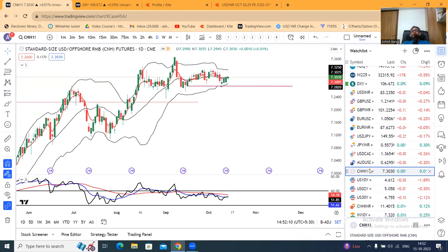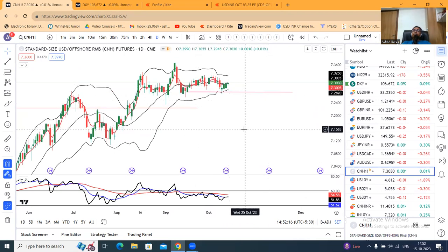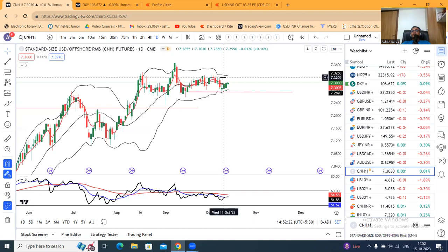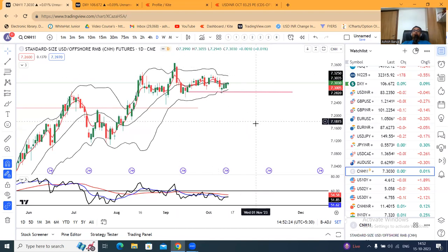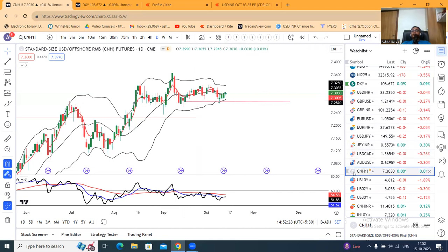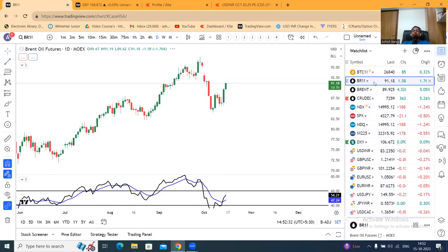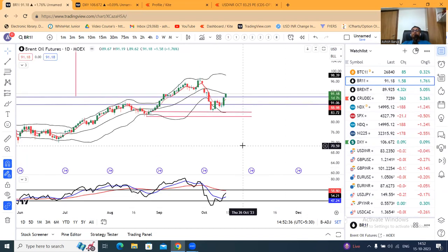Chinese Yuan — USD-CNY at 7.30: this consolidation will continue until the Chinese economy starts to perform or the PBOC doesn't release its presence. The consolidation continues until we see any change. Now the crude futures are closed at 91.18.